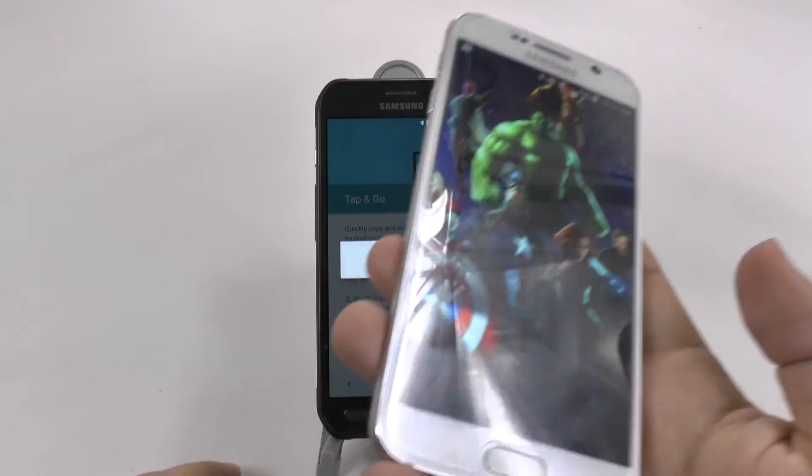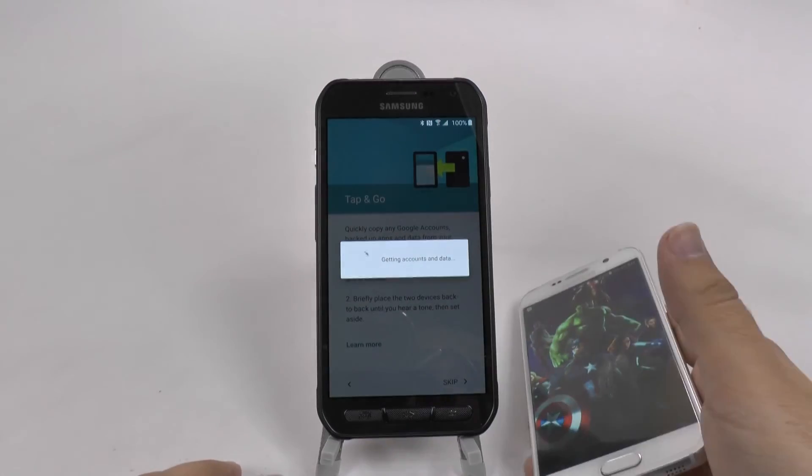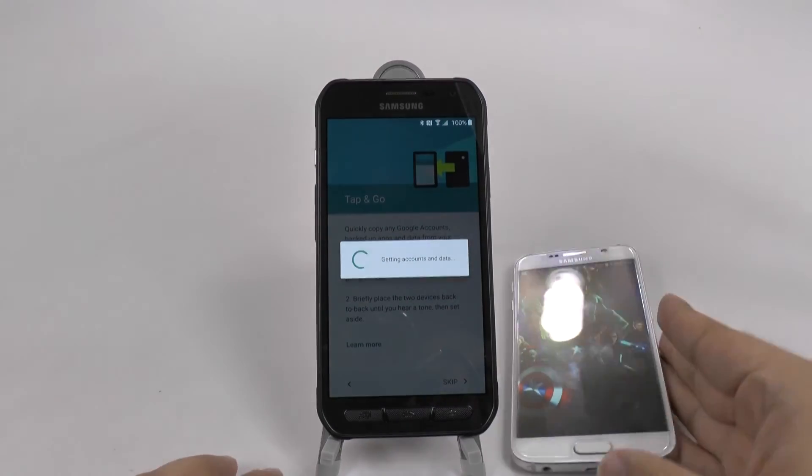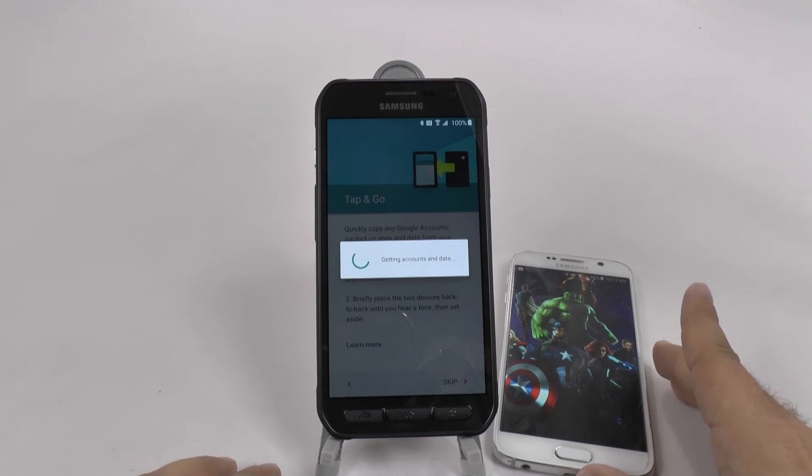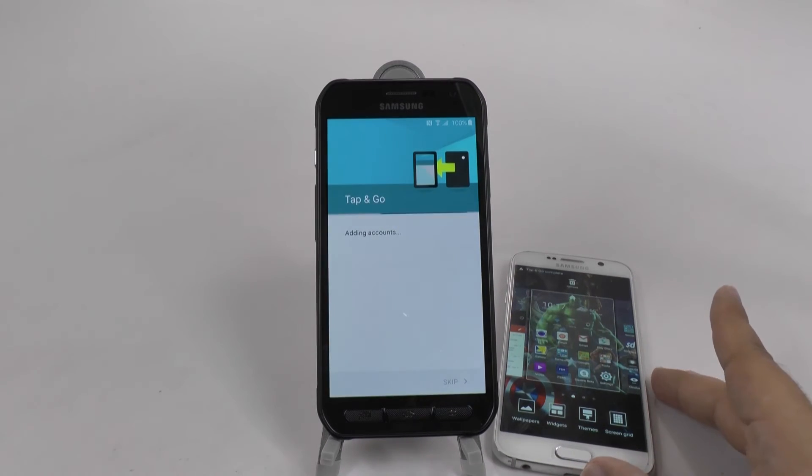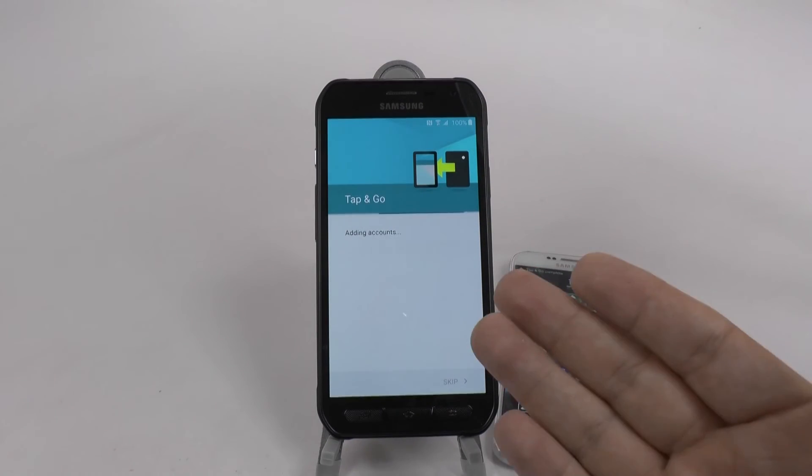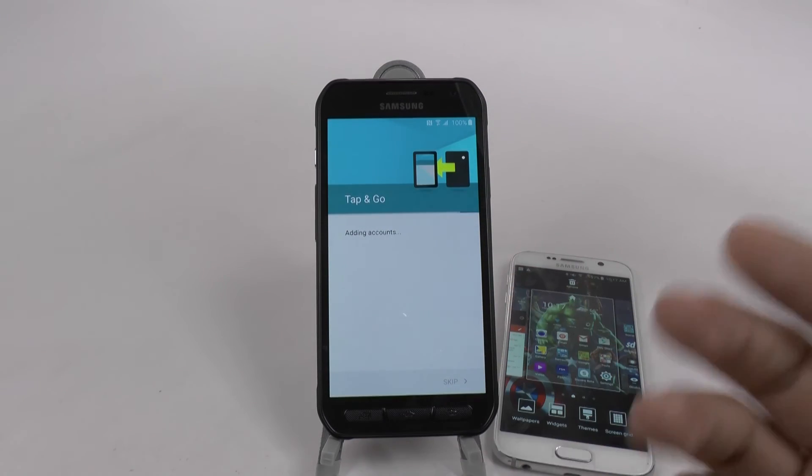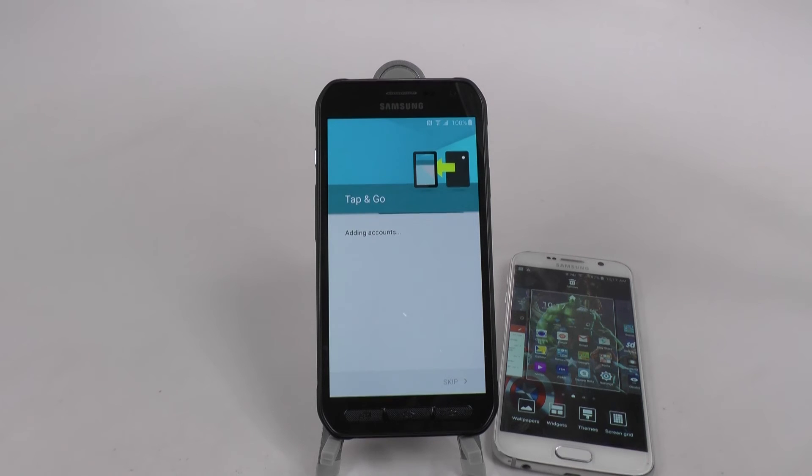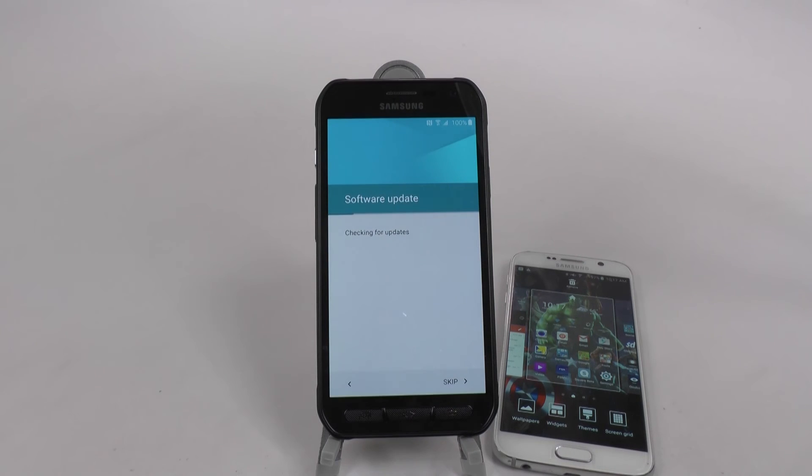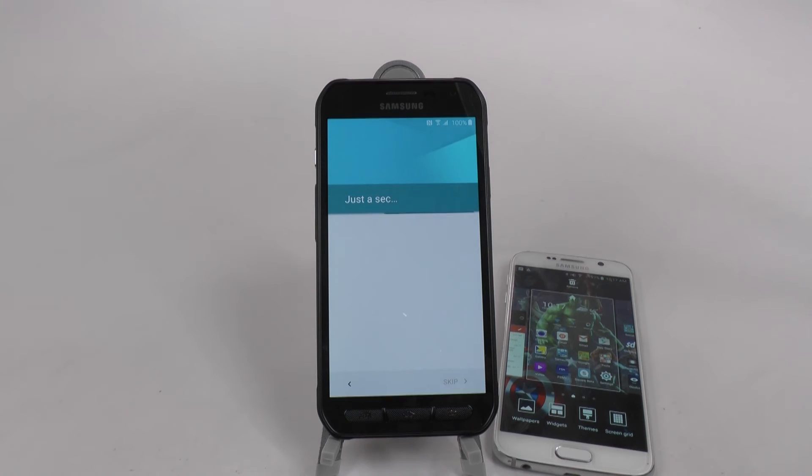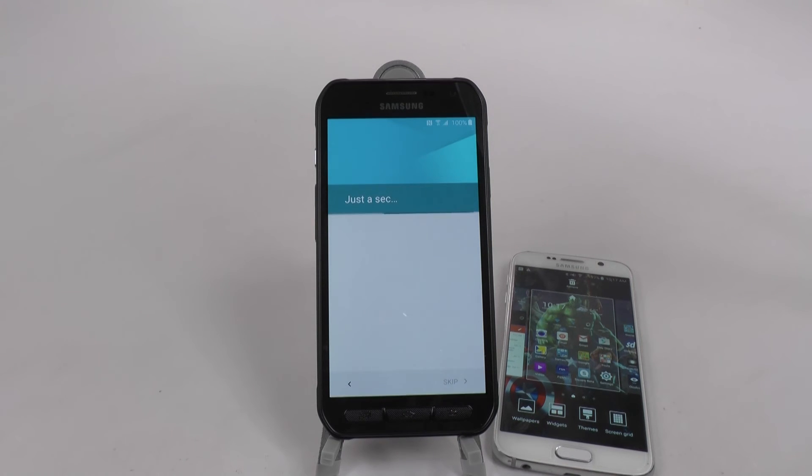And now it's going to transfer over everything. So this will take a bit of time and it's going to show all your accounts and everything like that to transfer over. Download updates. Everything will go seamlessly and that's what's so great about this, that everything just transfers over.